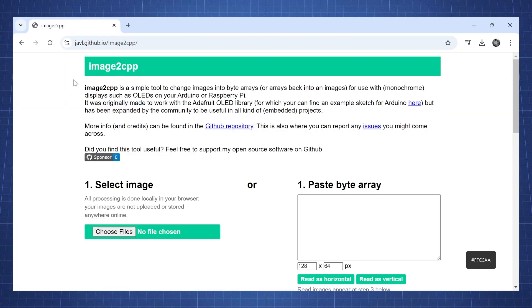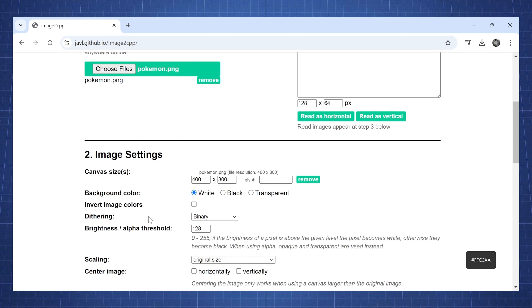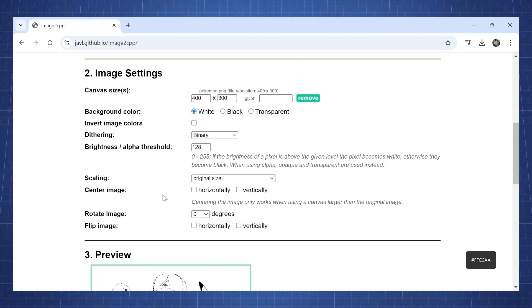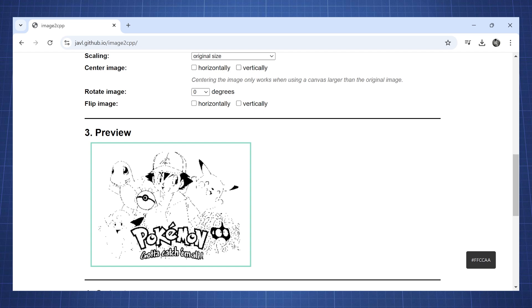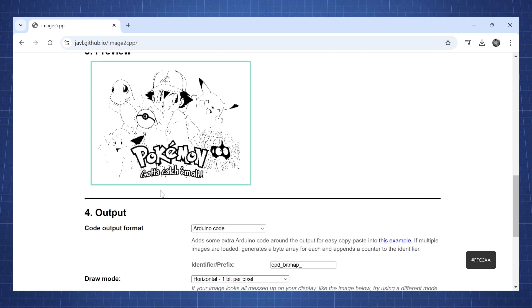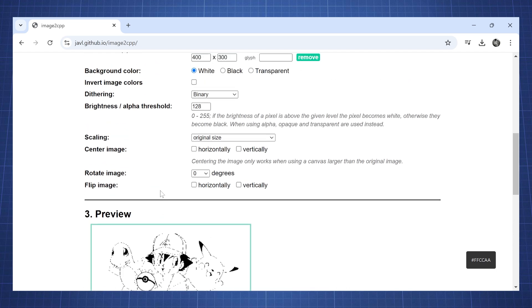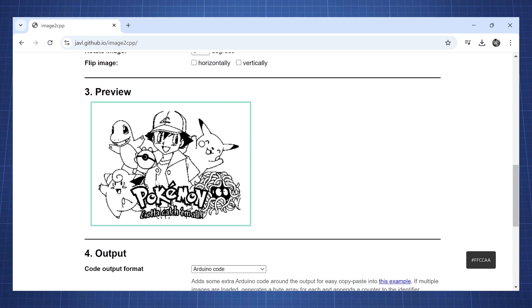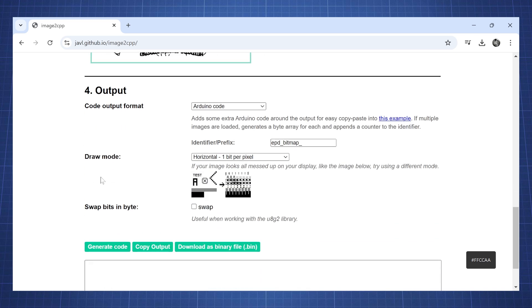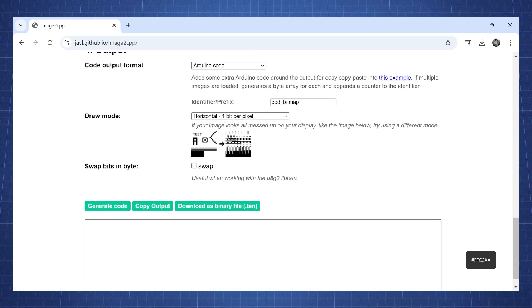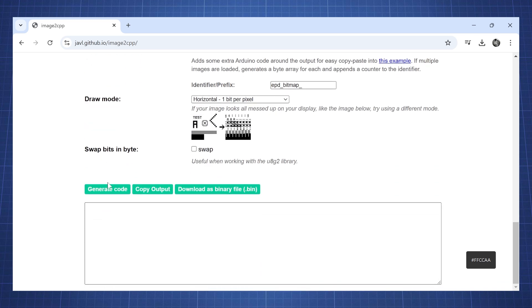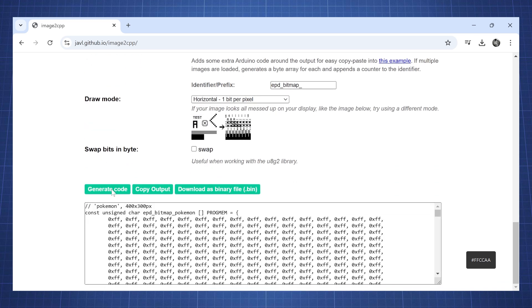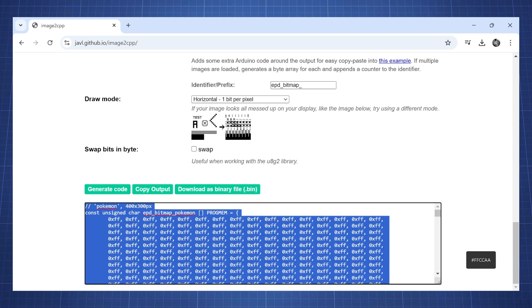Now we will go to this website image2cpp which I will put the link in the description. Go choose your file, here I have my pokemon.png. Our canvas is set to 400 by 300 and we can see the preview. This does not look so well so I'm gonna increase the brightness. This looks better. Now go down here, leave everything as default, click generate code, then press Ctrl A and copy all this code.